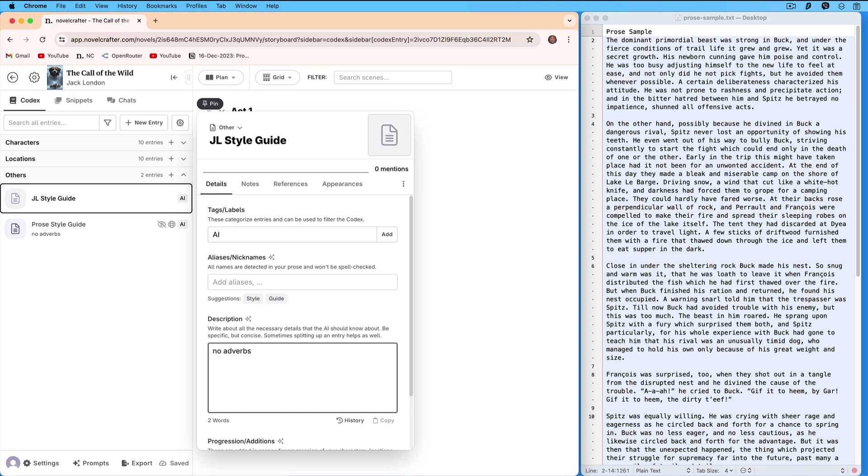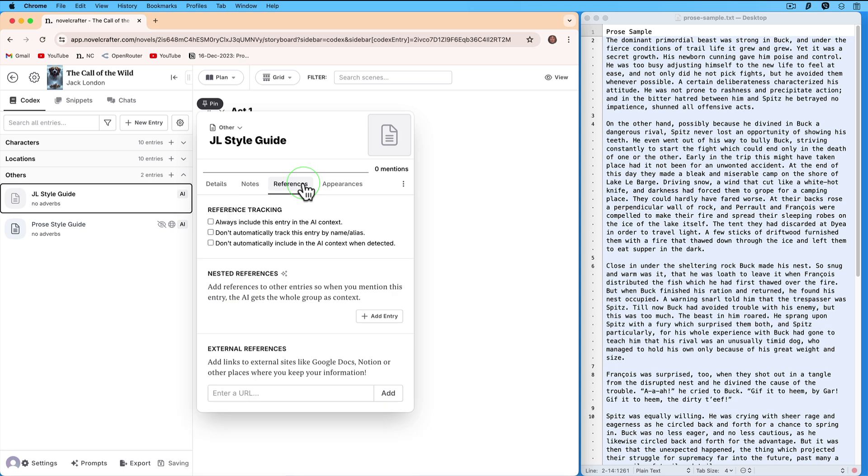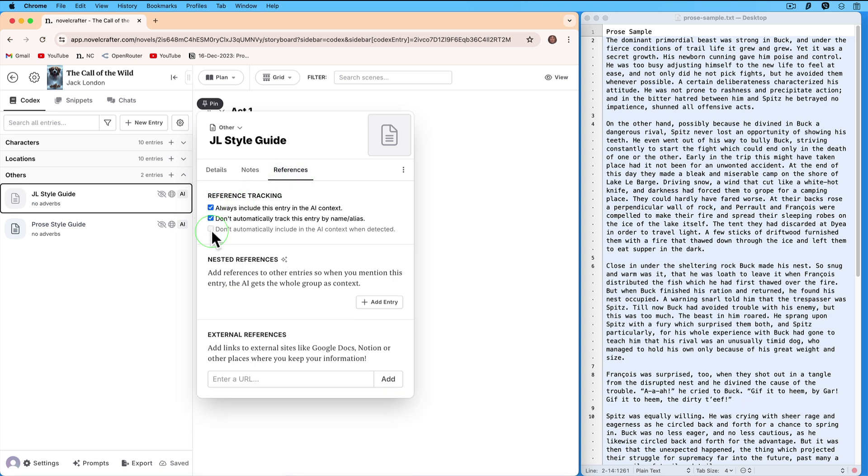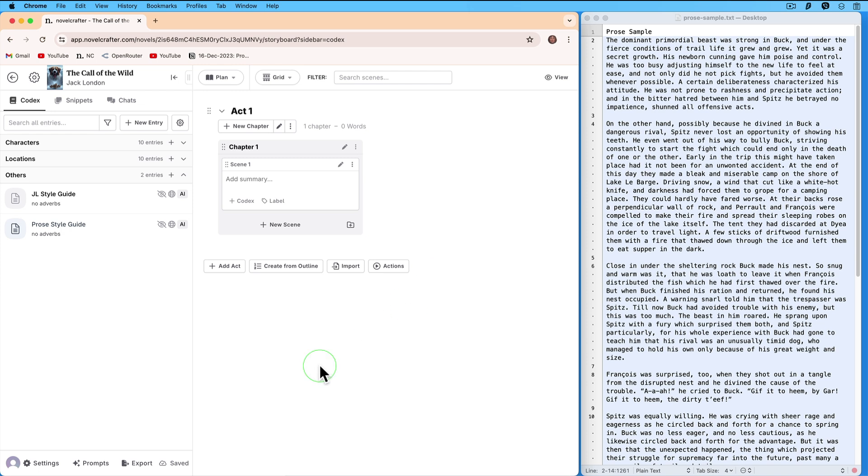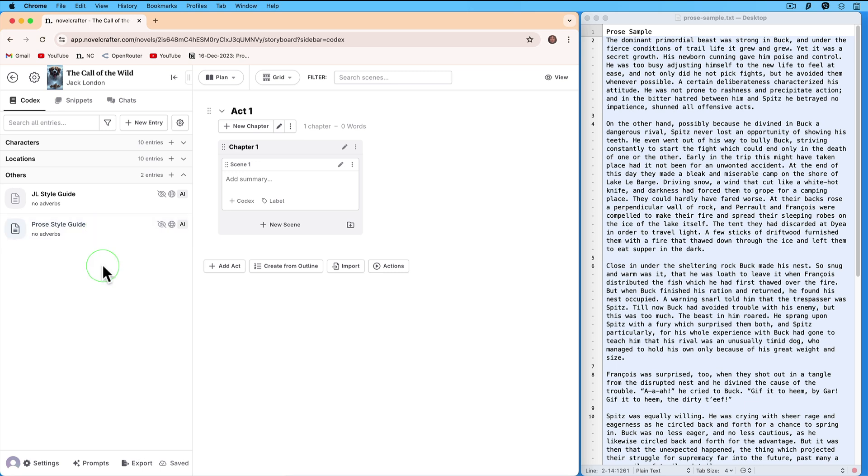Click on References and check the two first checkboxes. Click outside. As you can see you have a codex entry that looks exactly as the Prose Style Guide. Now, let's delete the entry Prose Style Guide.